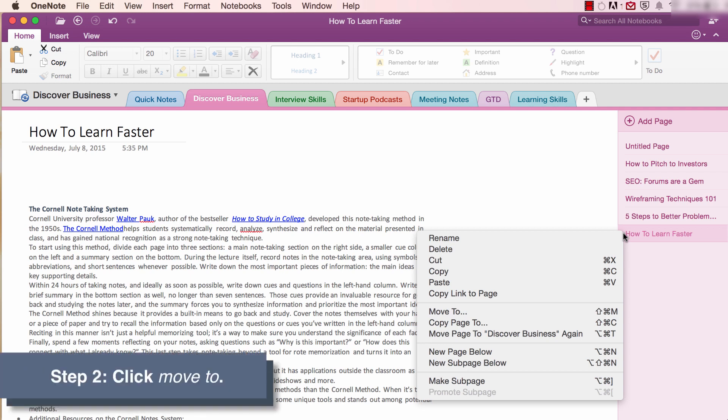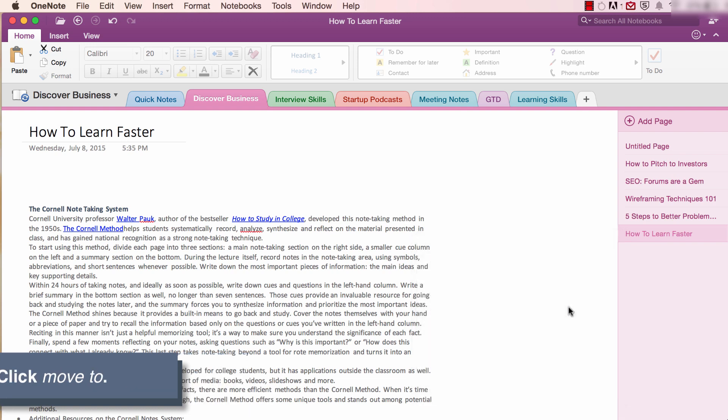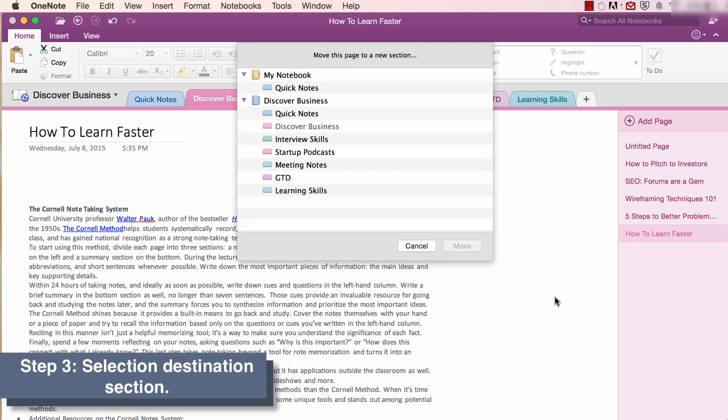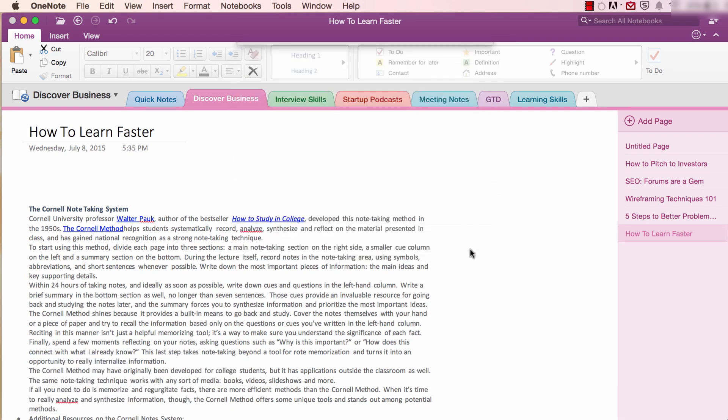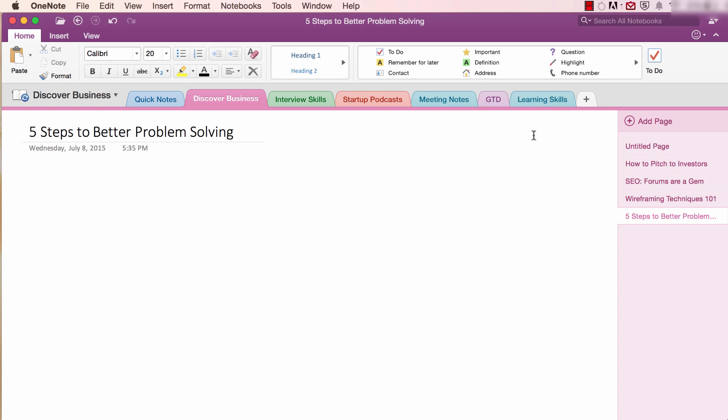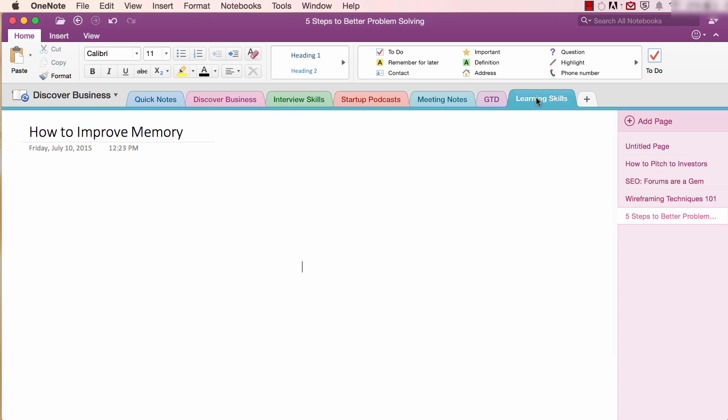Step two, click Move To. Step three, select your destination section. And that's it. Your page is now moved to the new section.